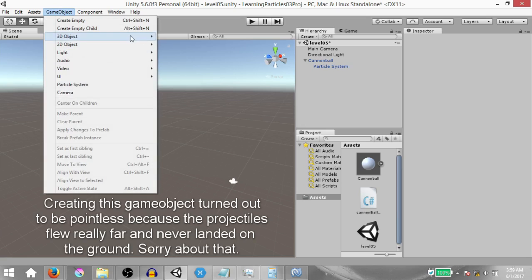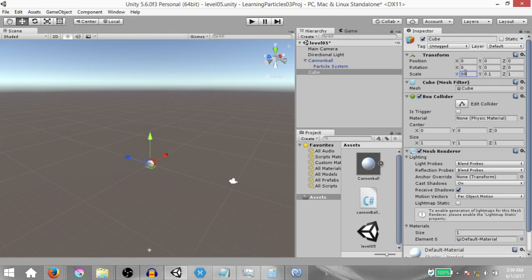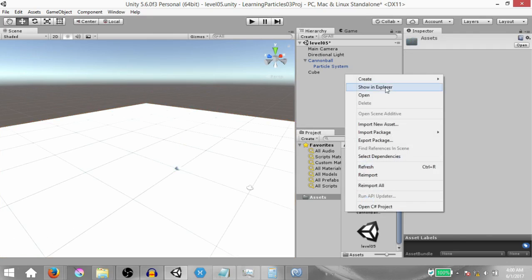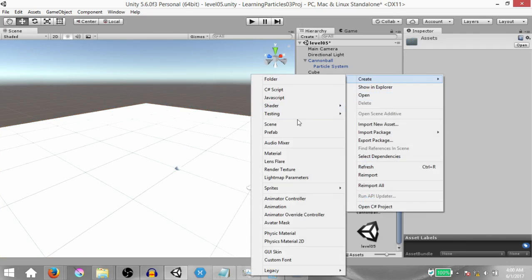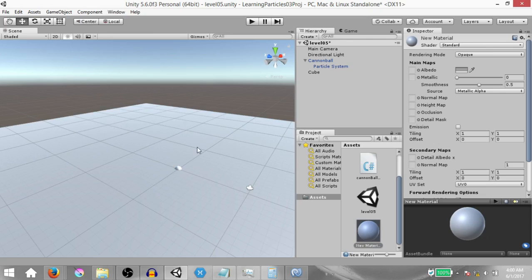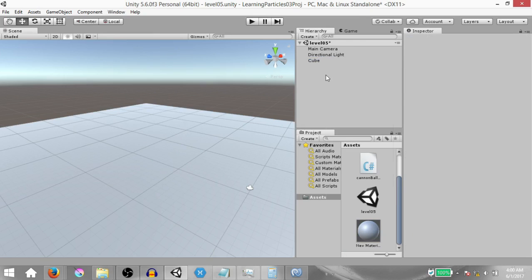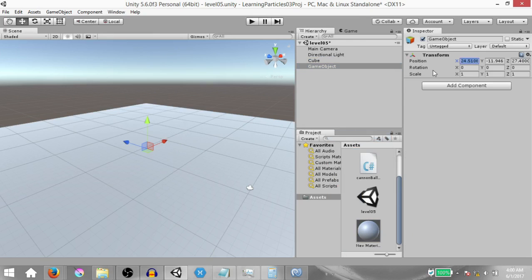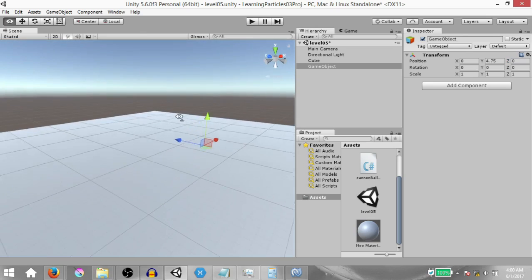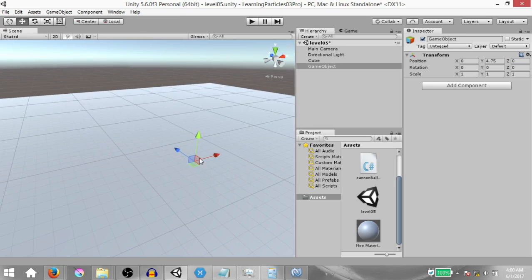Click Game Object > 3D Object > Cube, change the position to 0 on all axes, set the Y scale to 0.1 and the X and Z scale to 100. Create a material, change its color to something dull, and drag it onto the cube so it's not too bright. Since we've made a prefab out of the cannonball, delete it from the scene. Then create an empty game object, change its position to 0 on all axes, and move it up slightly so it's not inside the ground — this will serve as our cannon.